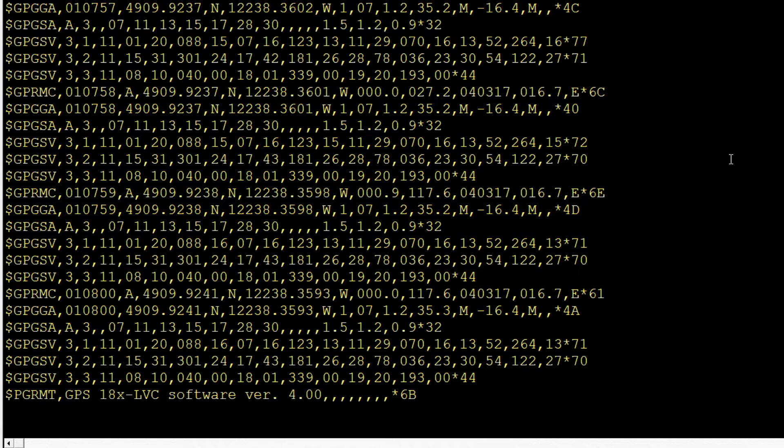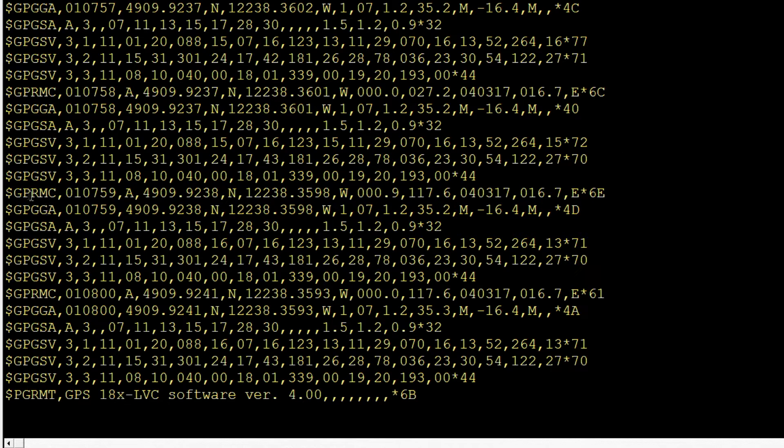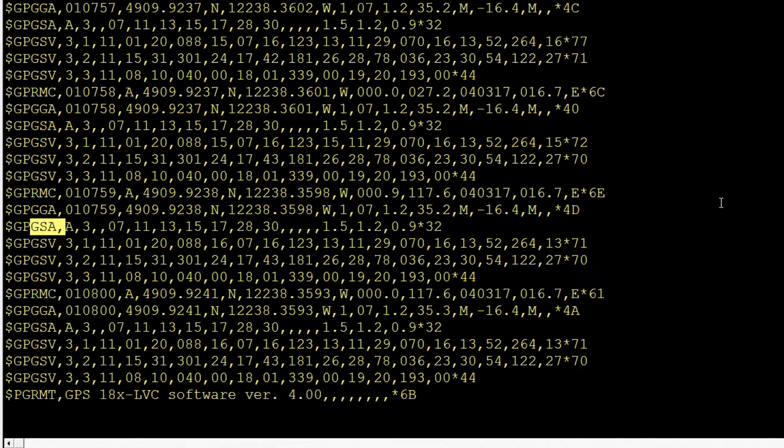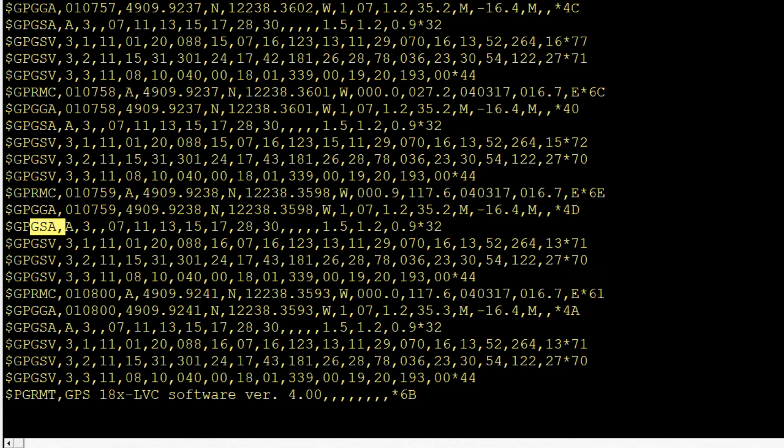So you have to decide what kind of data you need, and it'll tell you what sentence to pick. Like here's an RMC sentence, here's a GGA sentence, a GSA sentence. So you look up in the documentation. Depending on the sentence, it'll tell you what kind of data is in that sentence, and it's up to you to pick out the data that you need for your project.